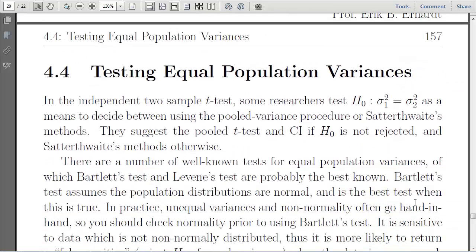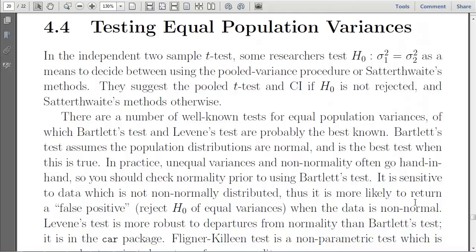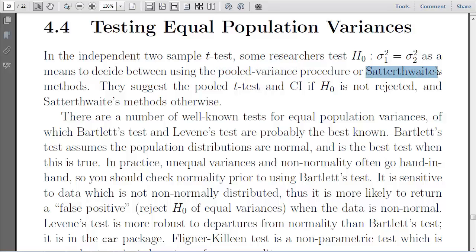The last section of this chapter covers testing equal population variances. This is important in Chapter 3, for example, when testing in a two-sample scenario whether the means were equal — we had an assumption where we could use the pooled variance procedure when the variances were actually equal. If they weren't, we had to use the Satterthwaite approximation for the degrees of freedom. In the next chapter, Chapter 5, it's also needed for analysis of variance.